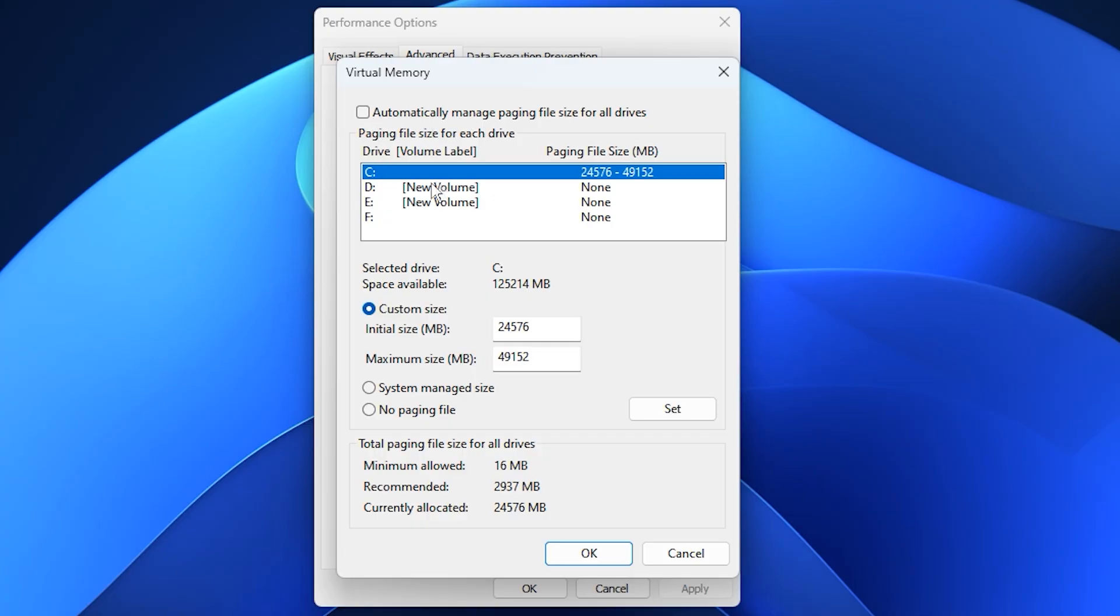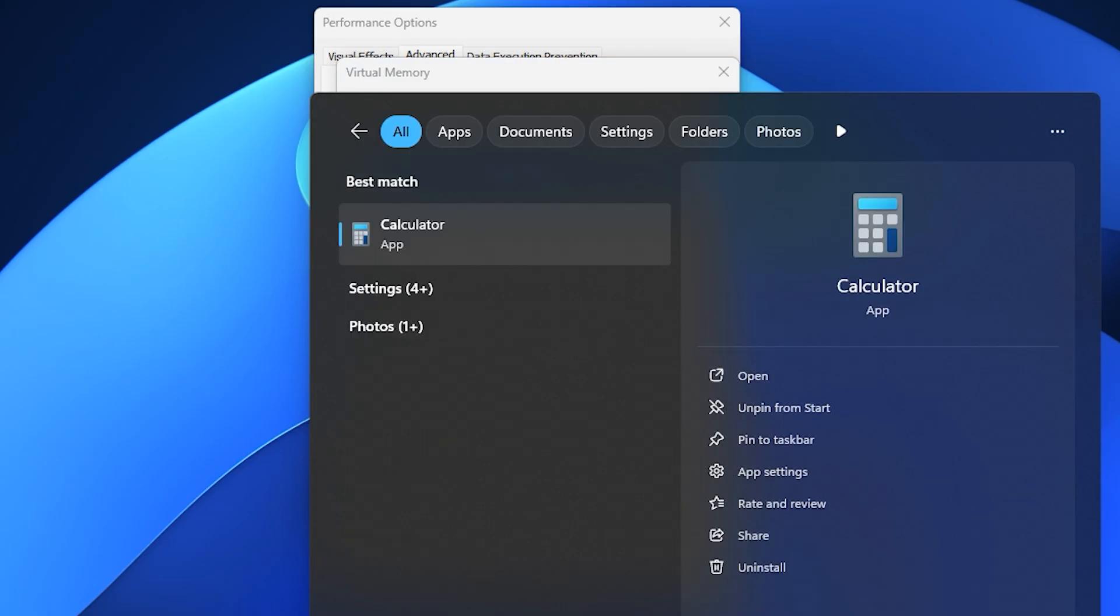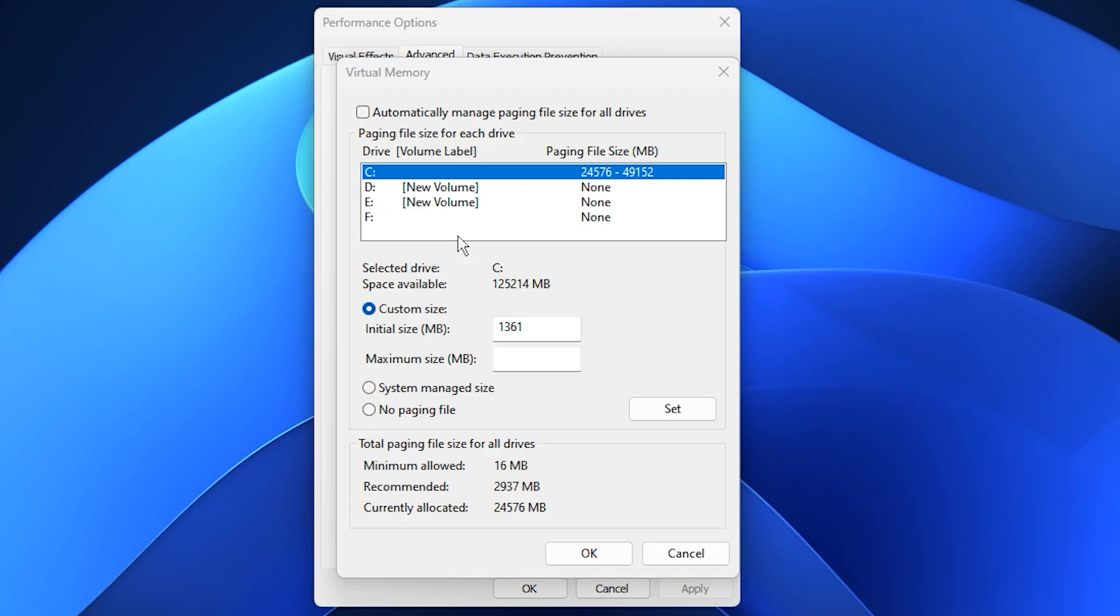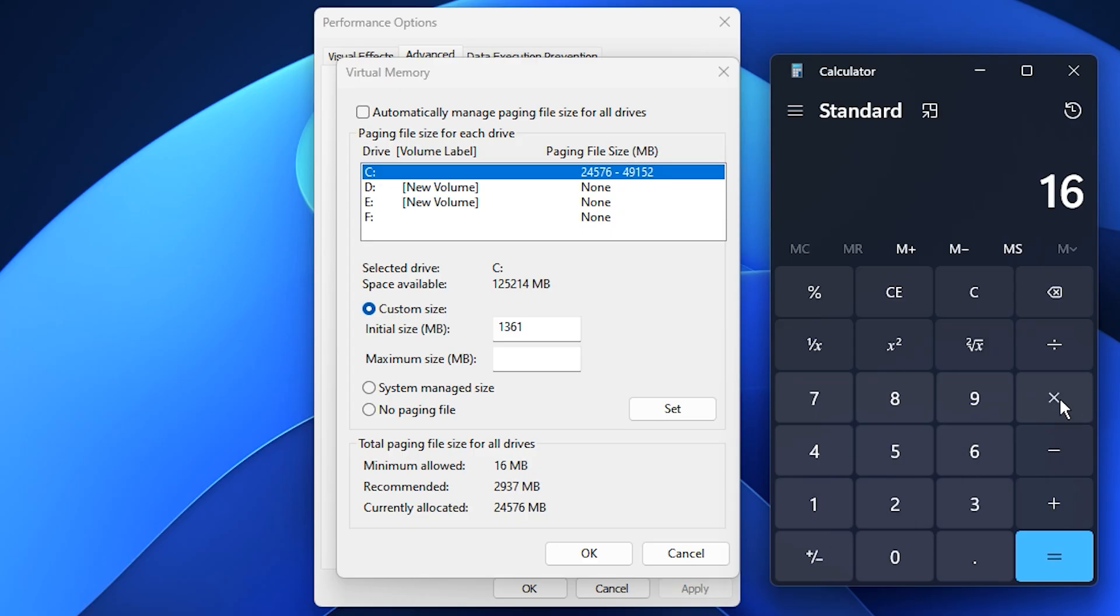Now select your local disk C colon, since that's where we'll configure the virtual memory. In the Custom Size fields, set the initial size to 1361 megabytes. This value works well to maintain stability. For the maximum size, we'll calculate the optimal setting based on your system's RAM. Simply open the calculator, multiply your total RAM in gigabytes by 1024 to convert it to megabytes, then divide that number by two.